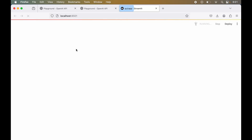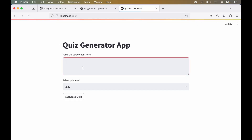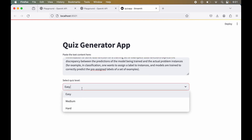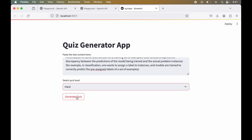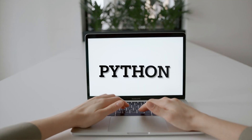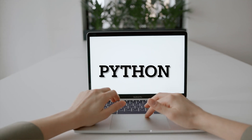In this project we will create a quiz application where we will provide some text and select the label of the quiz. The application will generate MCQ quiz from the given text. Since this will be a Python project, Python should be installed in your system.